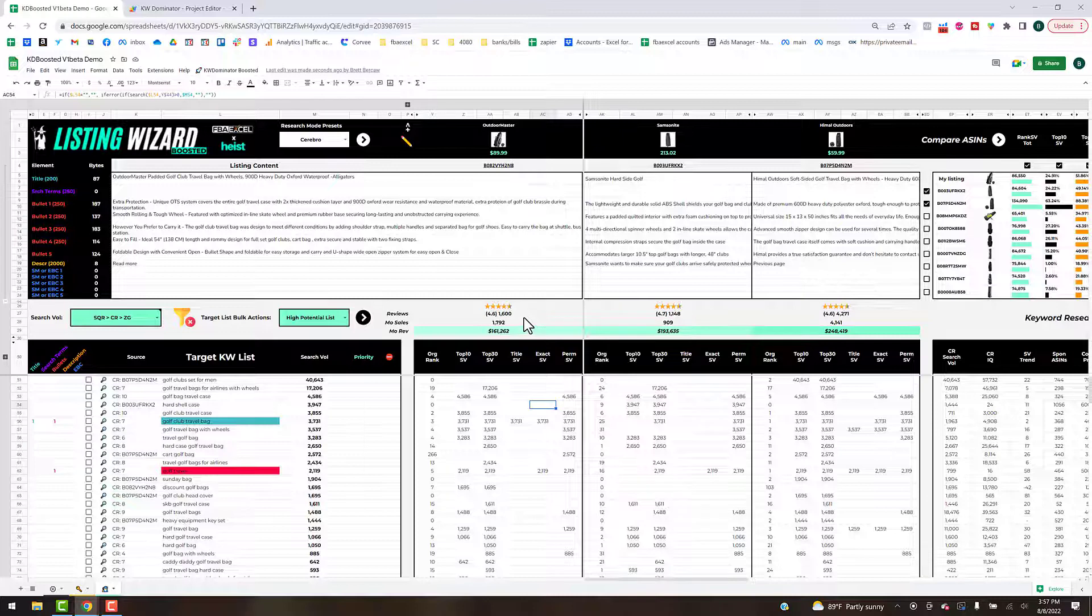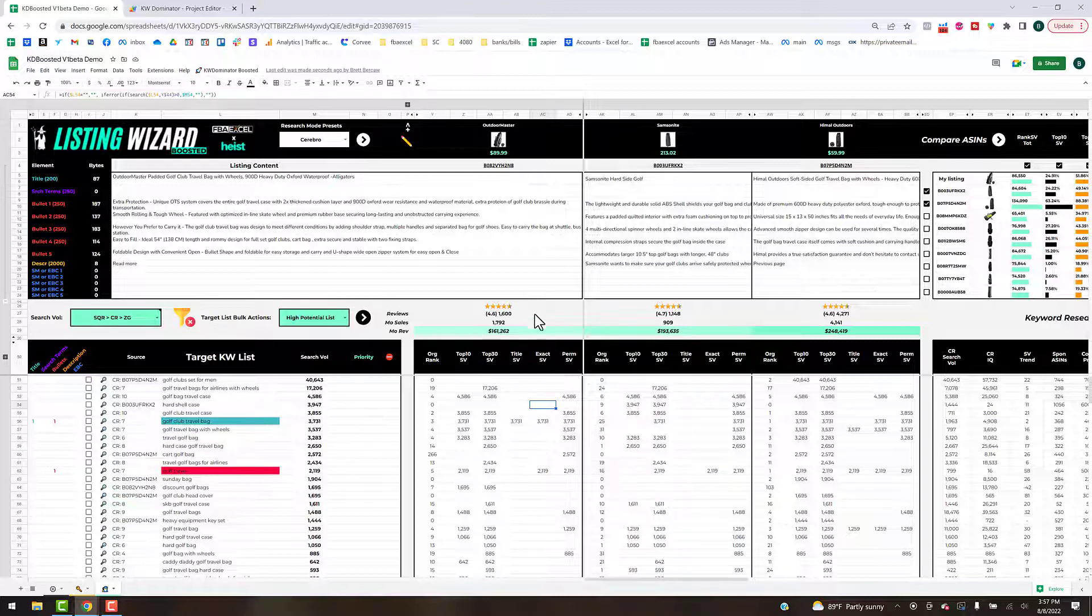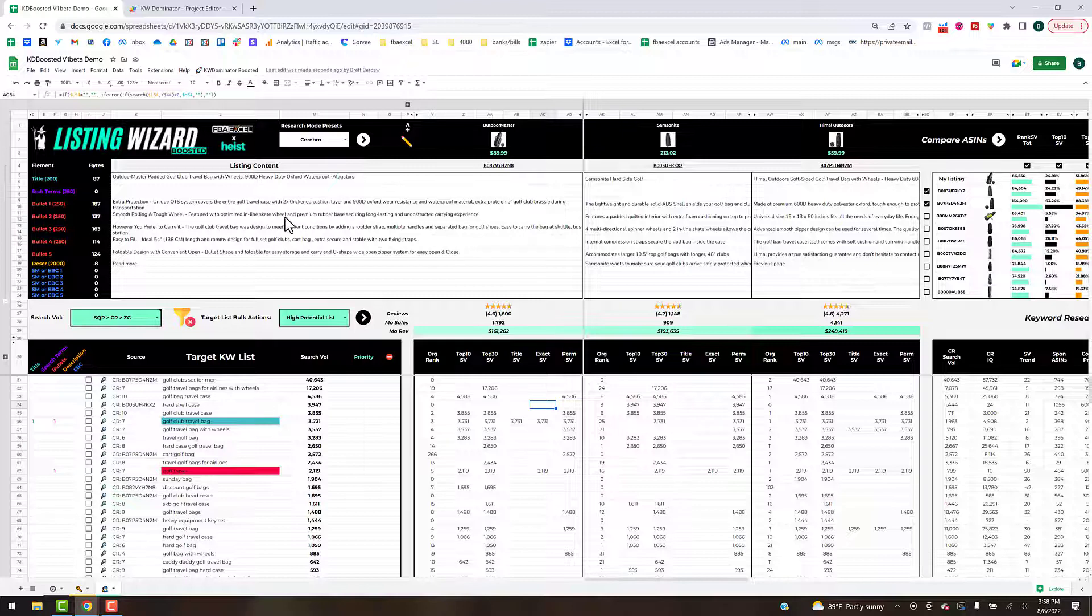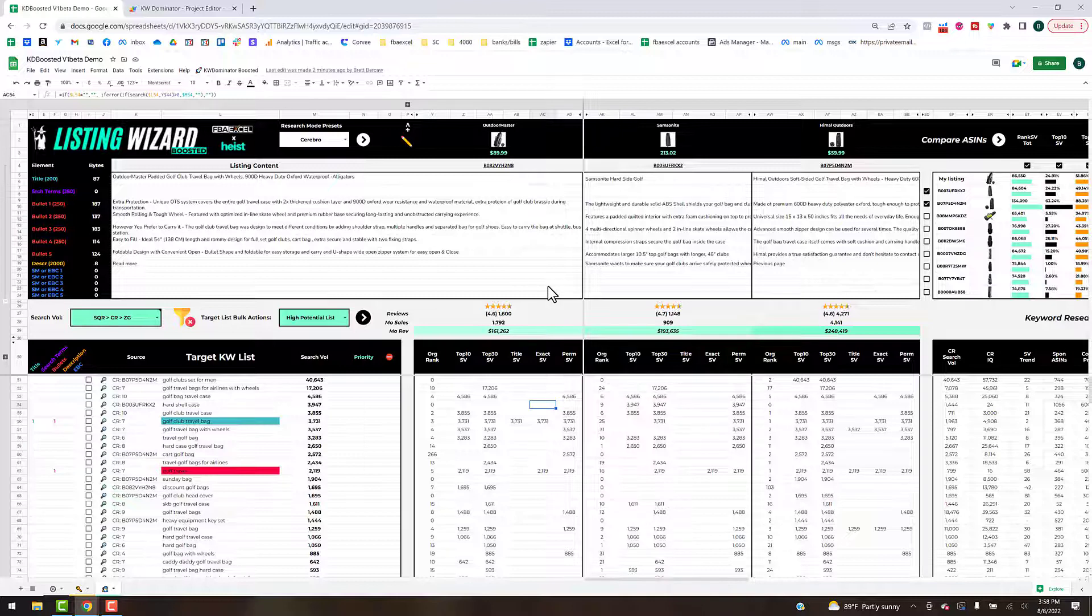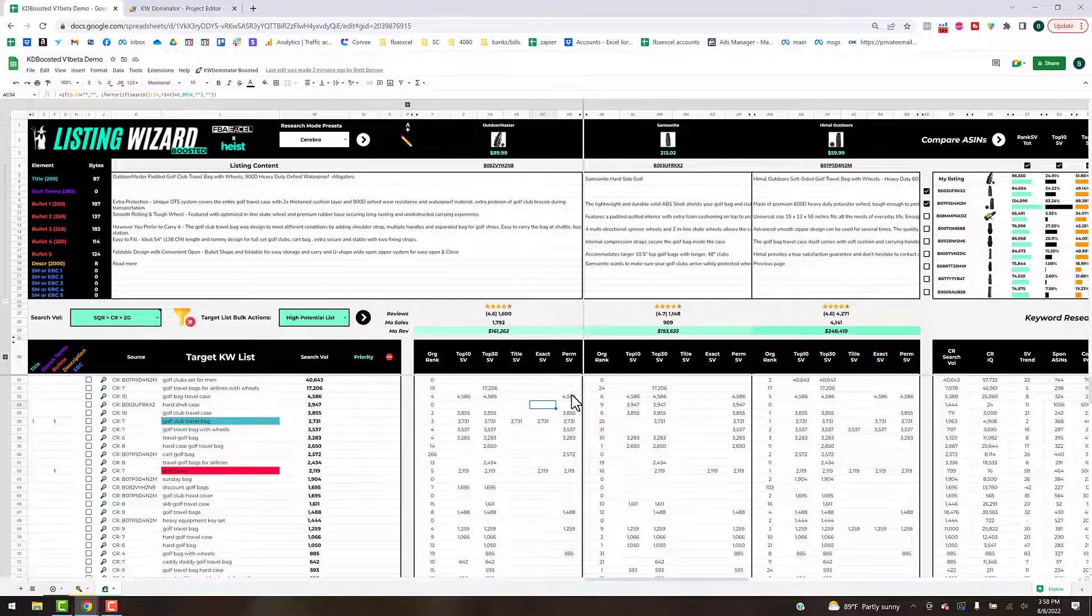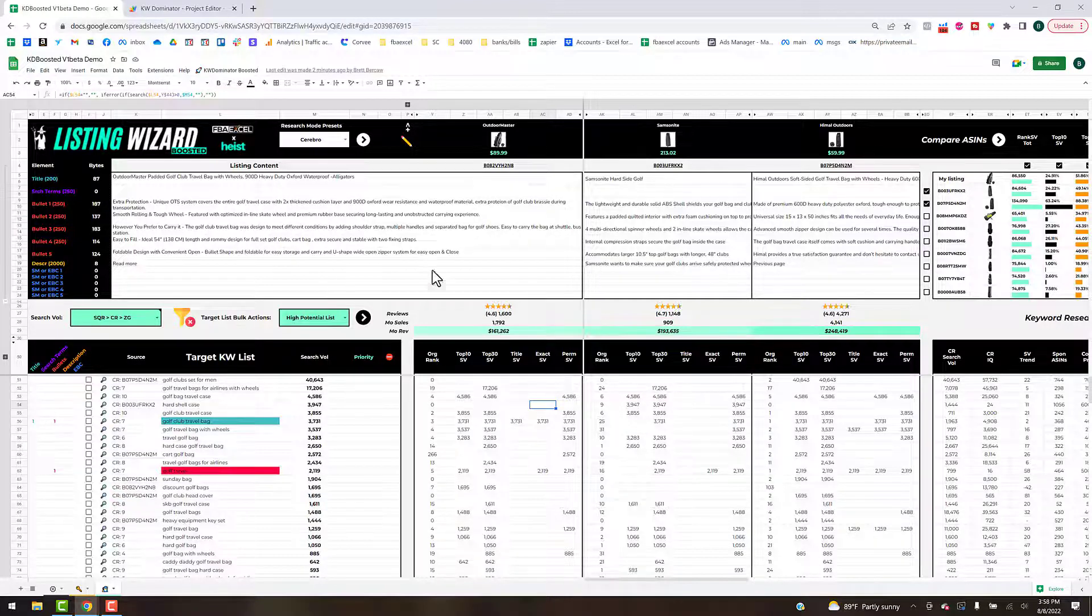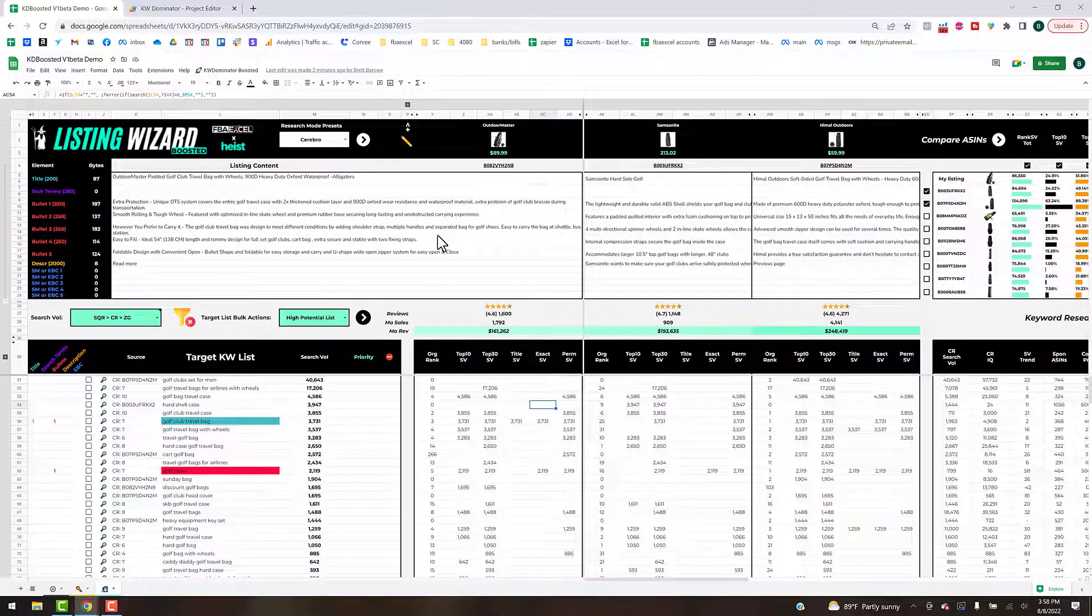Title search volume is going to be an exact match phrase in the title, so that's going to give you credit for that if you have the phrase in your title. Exact search volume is similar except it's not just the title, it's your entire listing, so that'll be a higher value obviously than your title search volume.